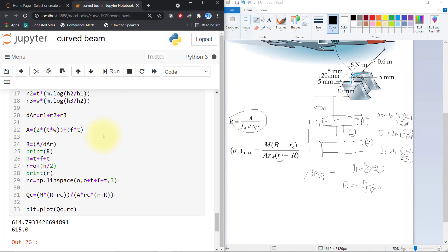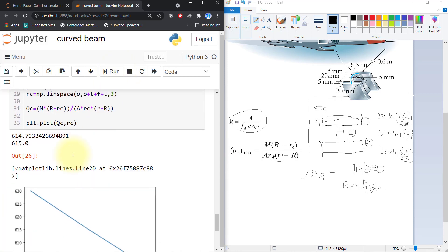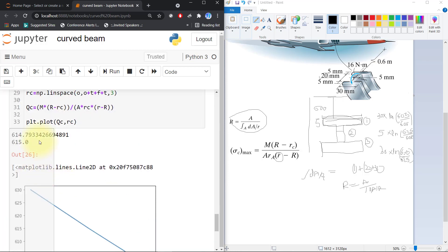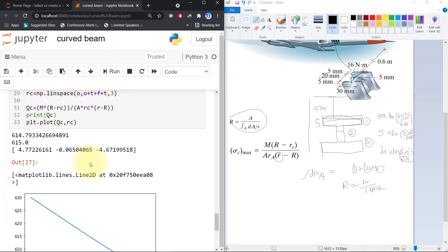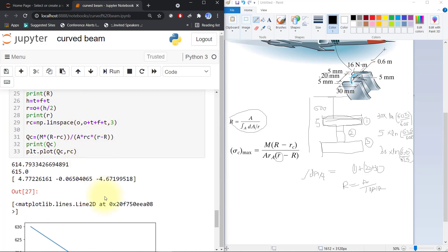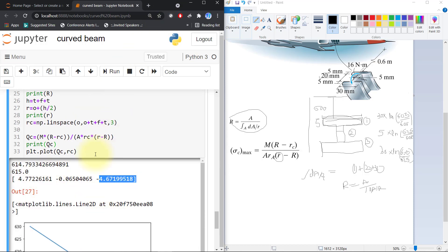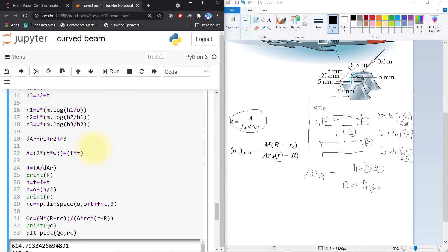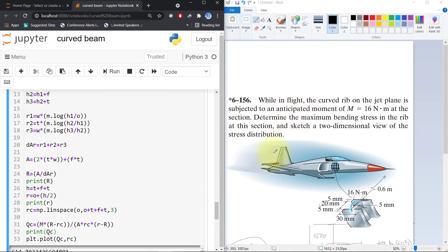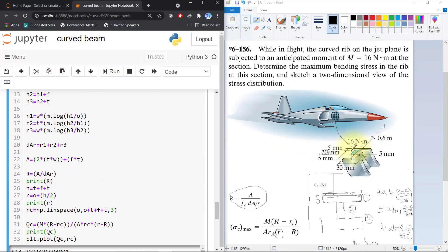I will run it again. Now it is correct. Stress is around this value. I will print qc. Here you can see that our stress is around 4.77 MPa and minus 4.67 MPa. This is compressive stress and this is tensile stress. By this way you can find the stresses of this I-beam at the airplane cross-section. Please share and subscribe to my channel. Thank you.